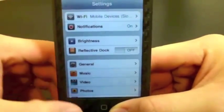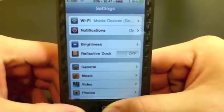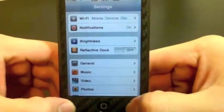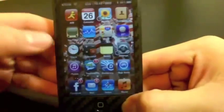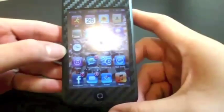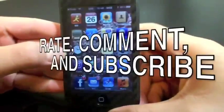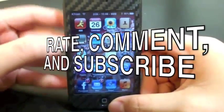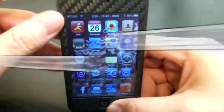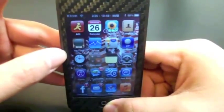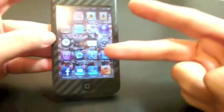Thanks for watching, guys. This is KT93Tech here. Remember to rate, comment, and subscribe for more tutorials, tech things, product reviews, and unboxings in the future. See you guys later.